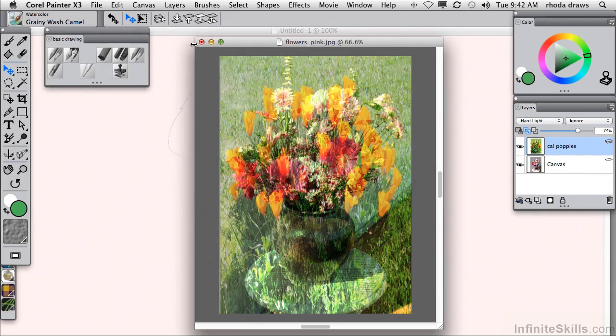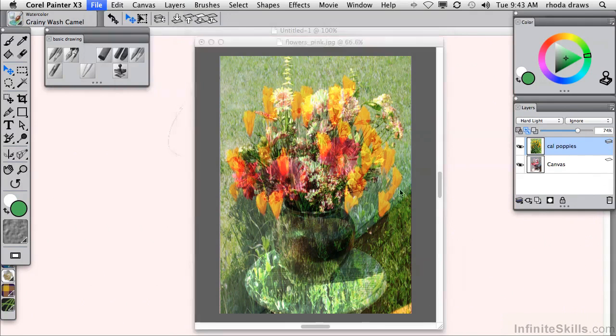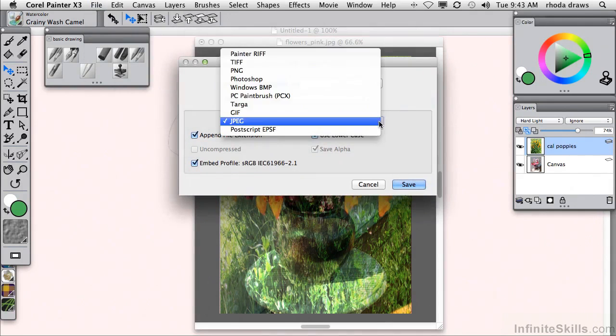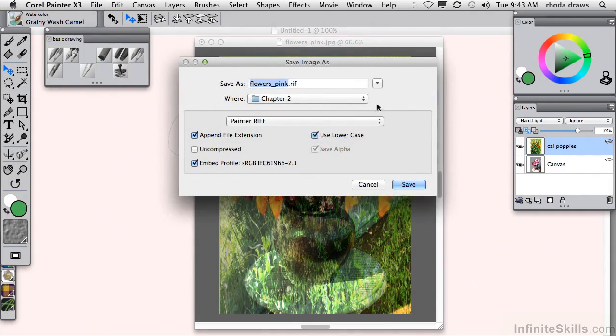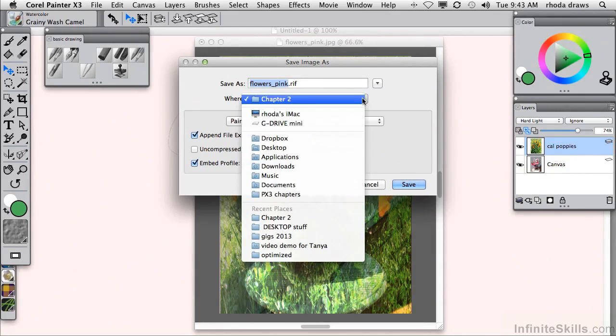And if I want to maintain the layers as separate, I will use the RIF command and save it to wherever I want it to be, possibly on my desktop.